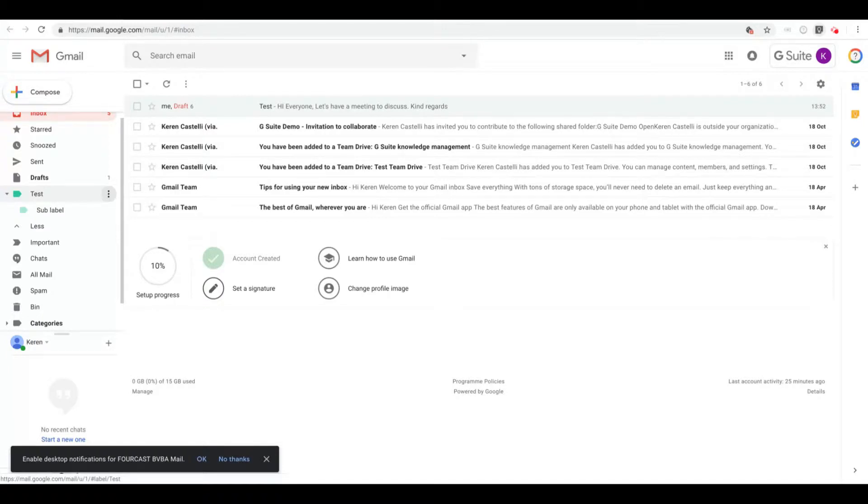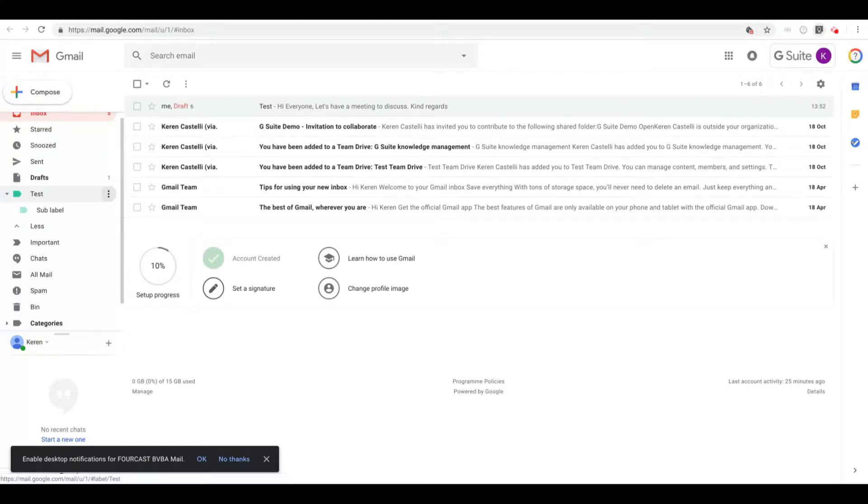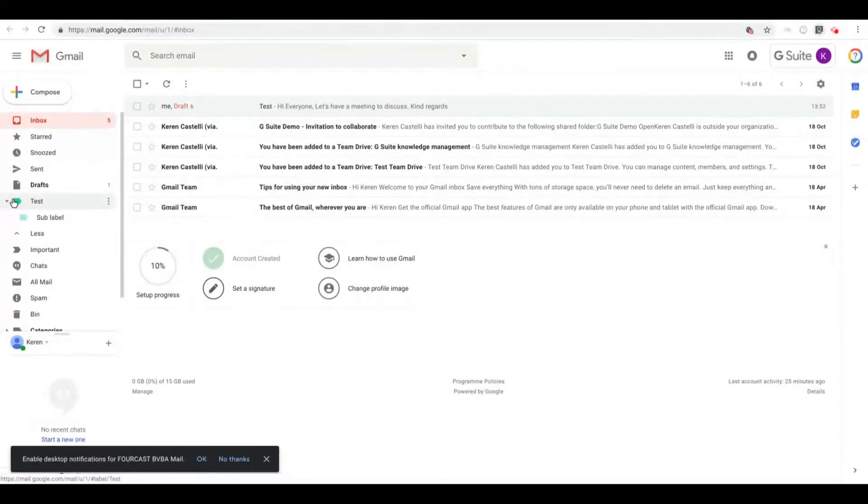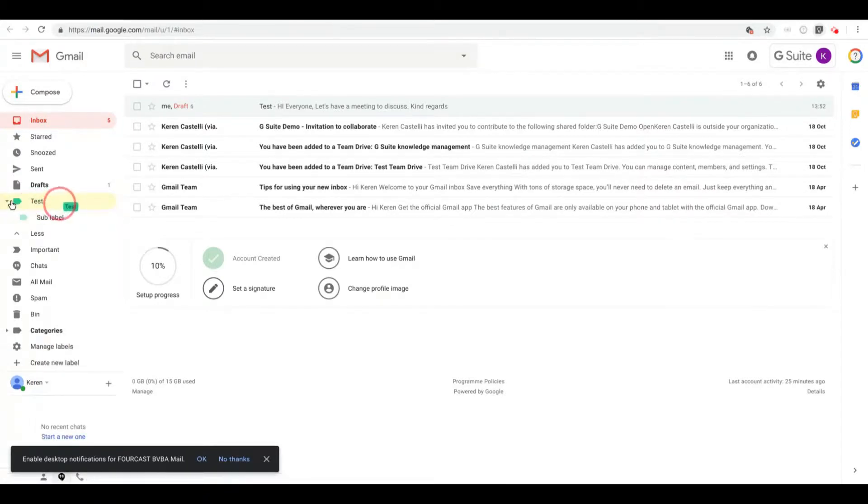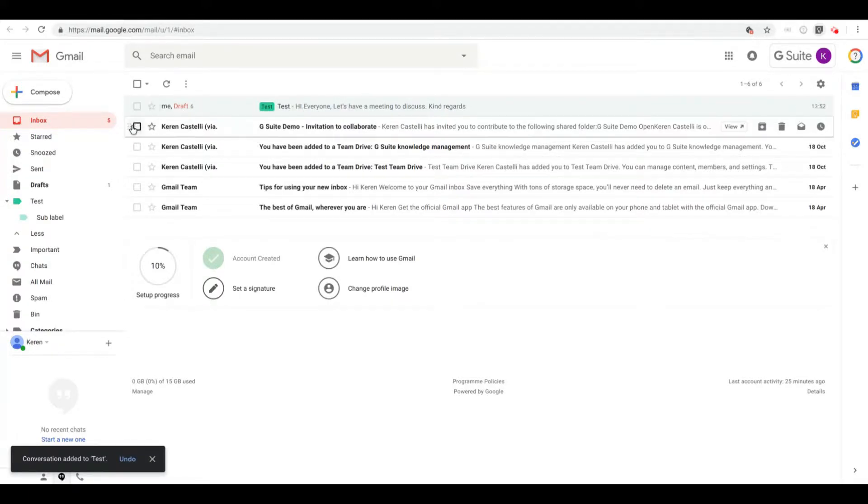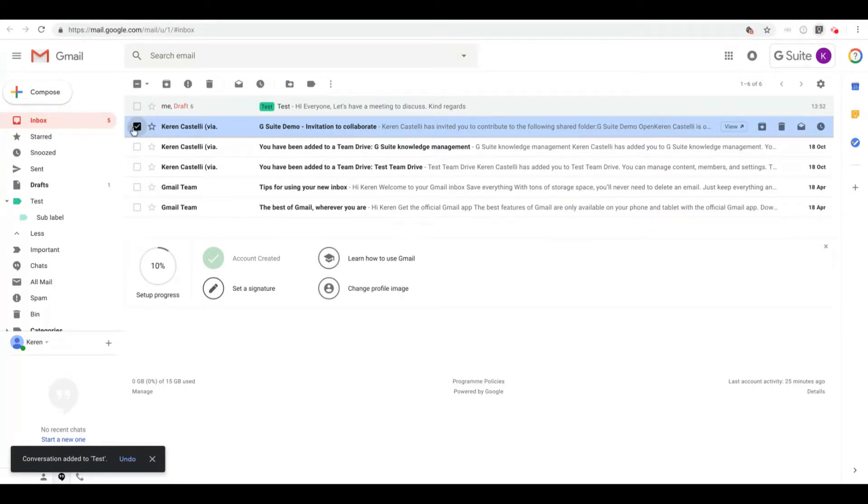All right, so that's the first thing - how to create labels, and we've just gone through that. Now how do you use labels? You can use labels to display a label directly on your inbox. So I'm going to do that. There are several ways to doing that. The first way to do it is to simply drag and drop the label on your email, just as I've done over here.